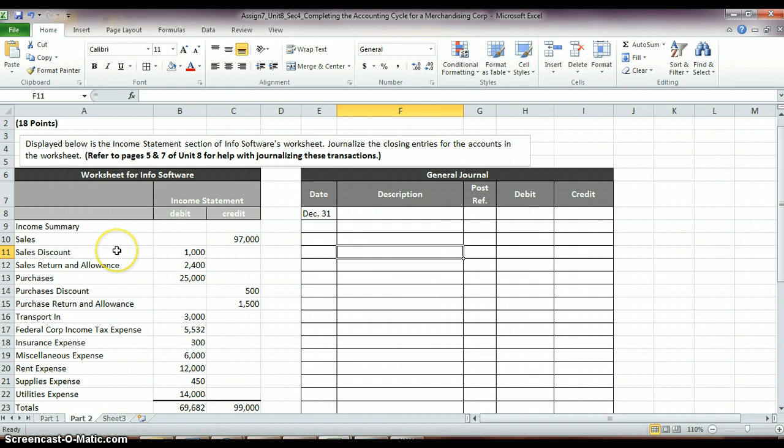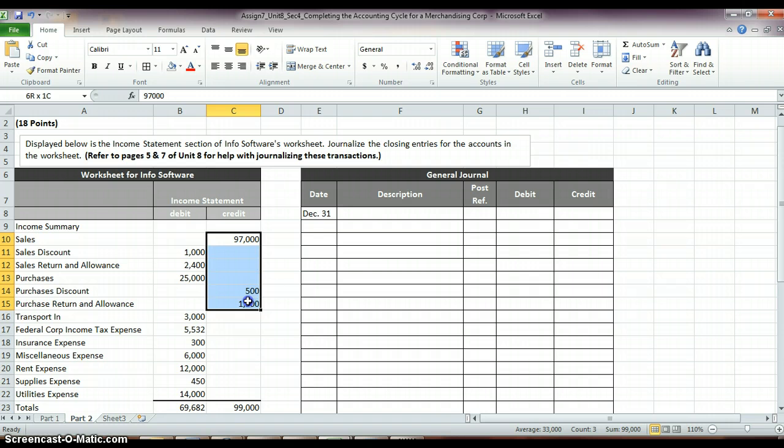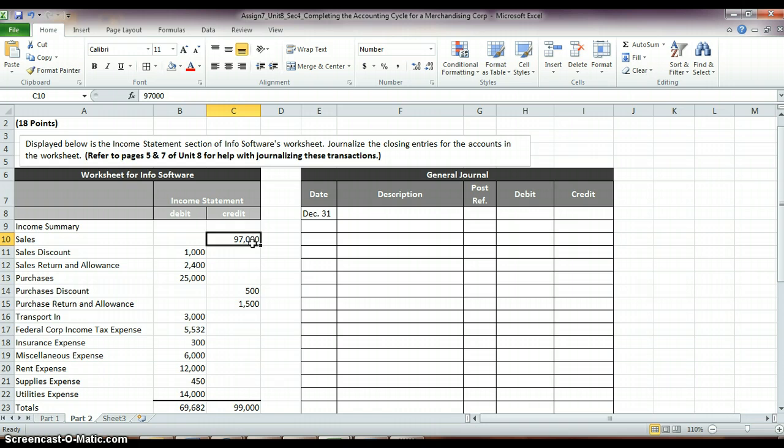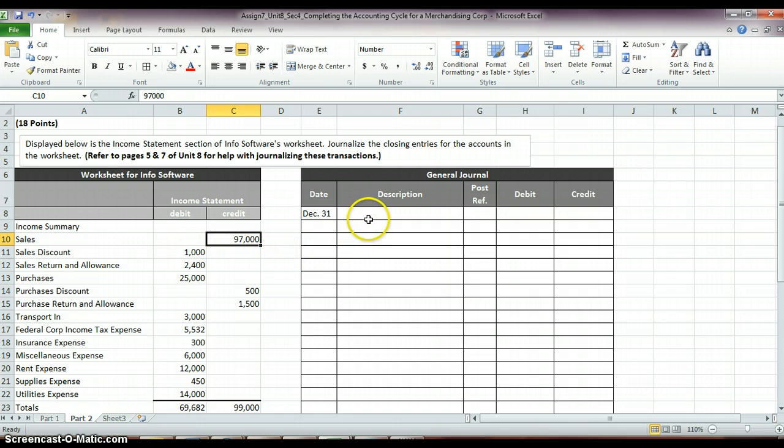So, what we need to do first is close out all of the accounts with a credit balance. Let's do those first. So, if you'll remember, back in Accounting 1 when we closed out our temporary accounts, if they had a credit balance, then we debited that account for that same amount in order to zero it out. That's exactly what we're going to do again here.